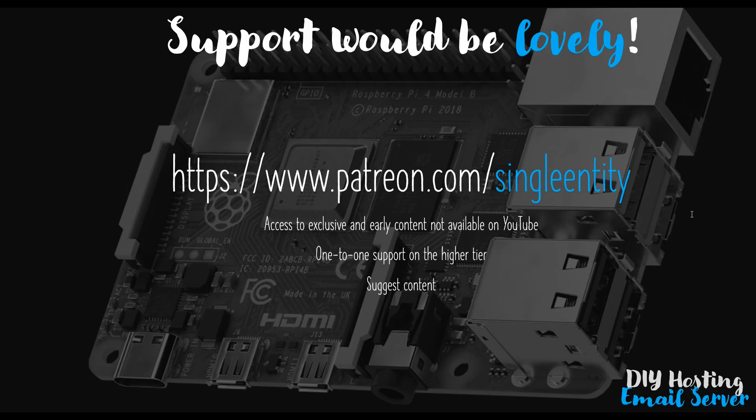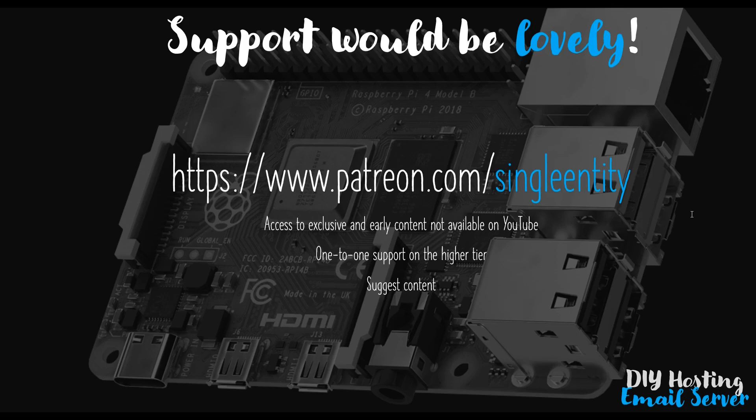Very briefly, I would very much appreciate any support you can offer. On the screen is my Patreon account. If you're interested in accessing videos that aren't available on YouTube, if you'd like one-to-one support because you're stuck, or if you'd like to suggest content or would just like to support me, please do visit my Patreon account.